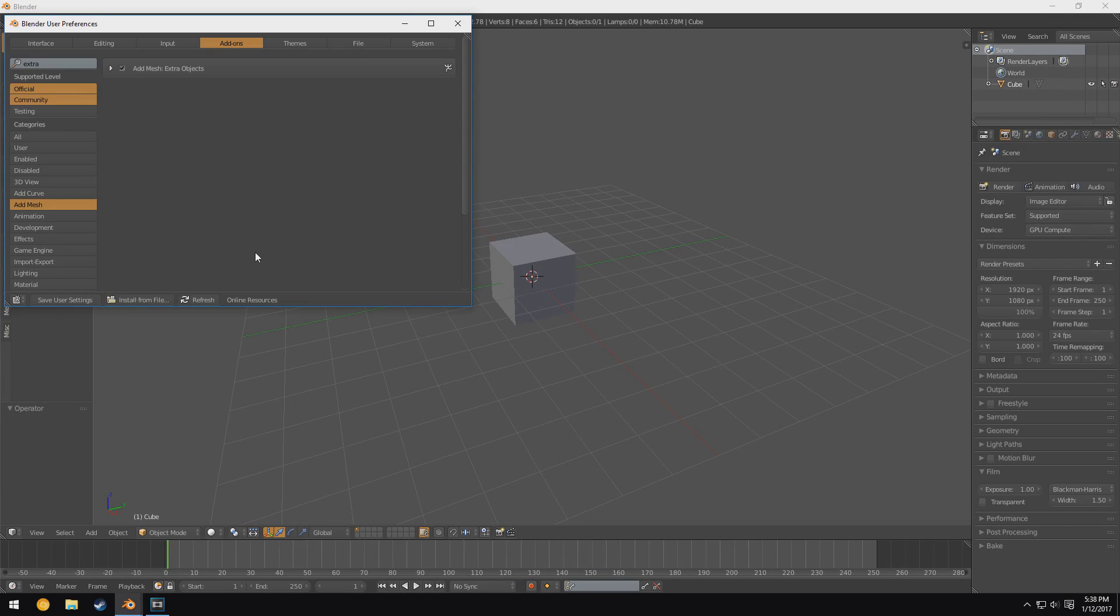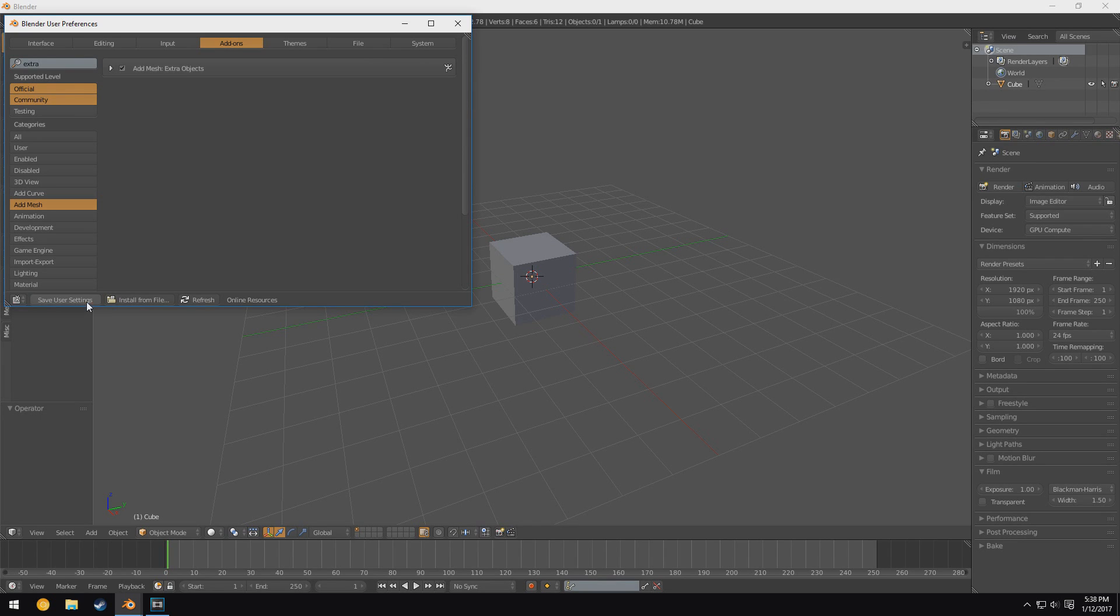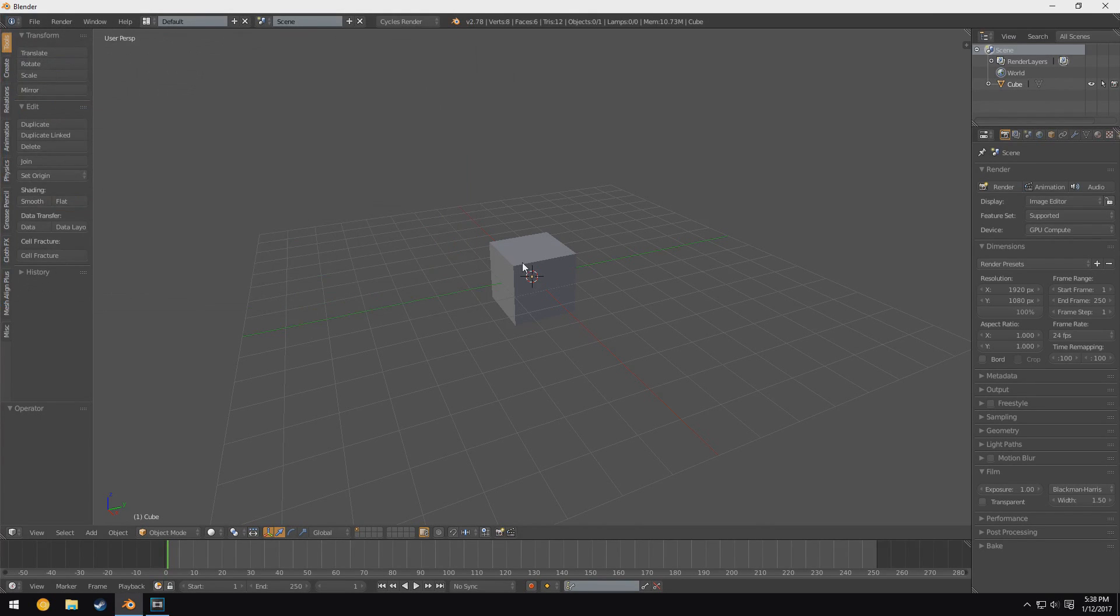And if you want to save this so it's available automatically when Blender starts, you just click Save User Settings. And now whenever Blender starts up it will have this add-on enabled.